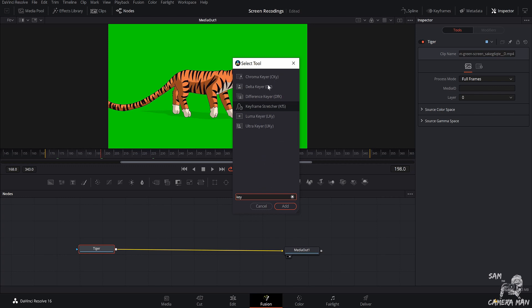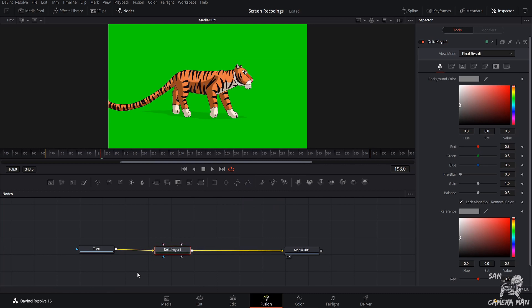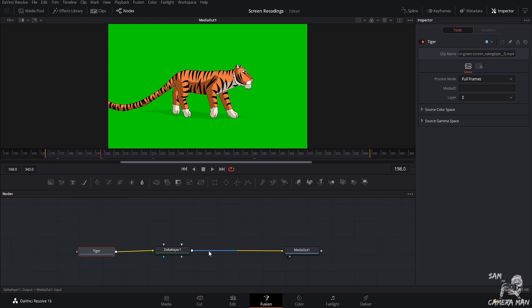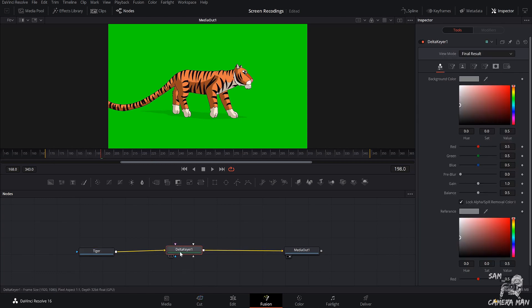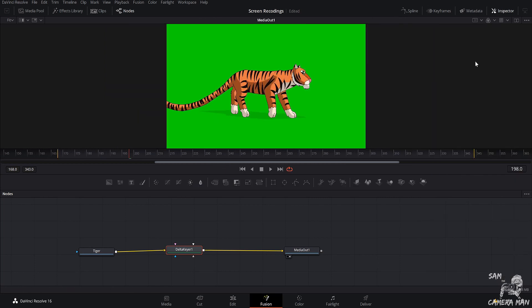That's going to bring up all the different keying options we have. We have Chroma Keyer, Delta Keyer, Difference Keyer, Luma Keyer, and Ultra Keyer. What I love to use for doing green screen or solid color removals is the Delta Keyer. So you want to select Delta Keyer and push Add. And it's instantly going to drop this right into our node tree or node pipeline right here. We want to select our Delta Keyer, come over here to the Inspector, and if this isn't popped up and it looks like this, just hit the Inspector right up top in the right-hand corner, and all of this will pop up all your controls.